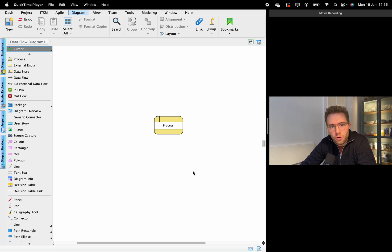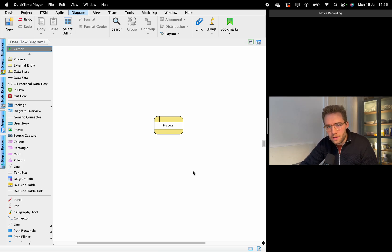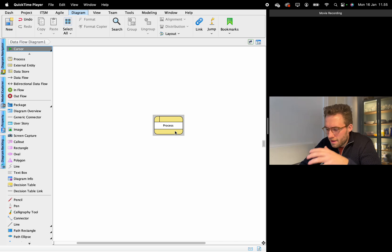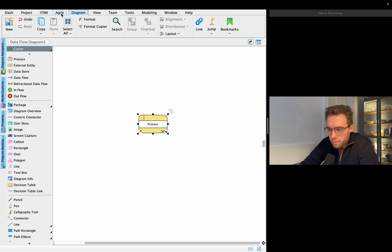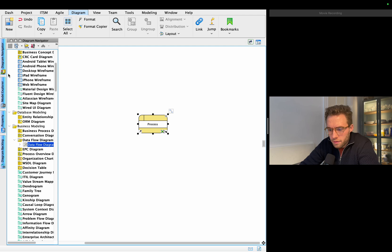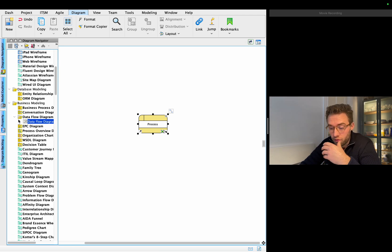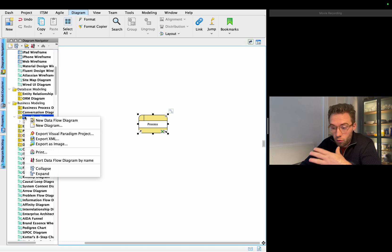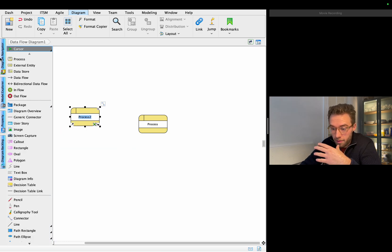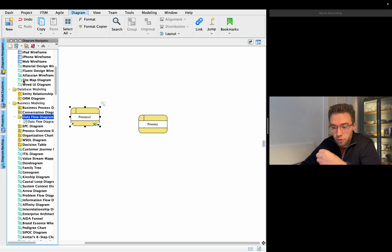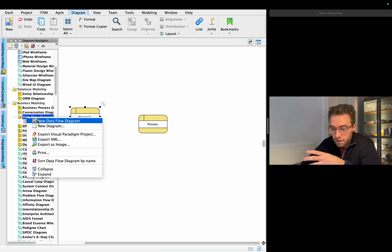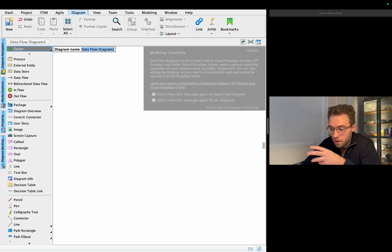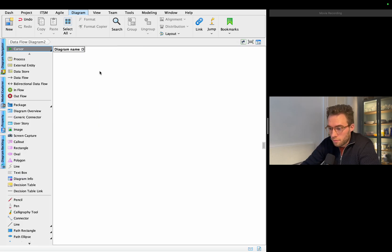In this video I will be showing you how to make the data flow diagram for my project. Before getting started with the data flow diagram, which shows how the data flows in a system, you need to go into Visual Paradigm. In the diagram navigator, you can choose new or go here and select a new data flow diagram, which will create a DFD.